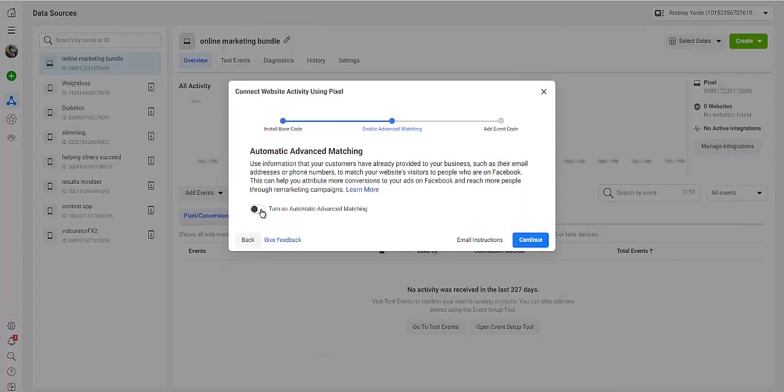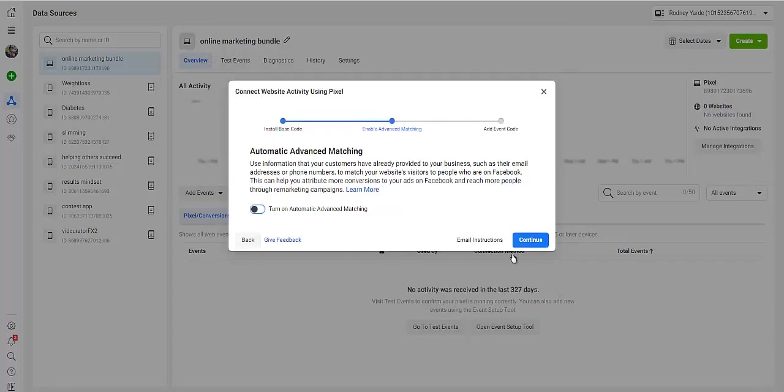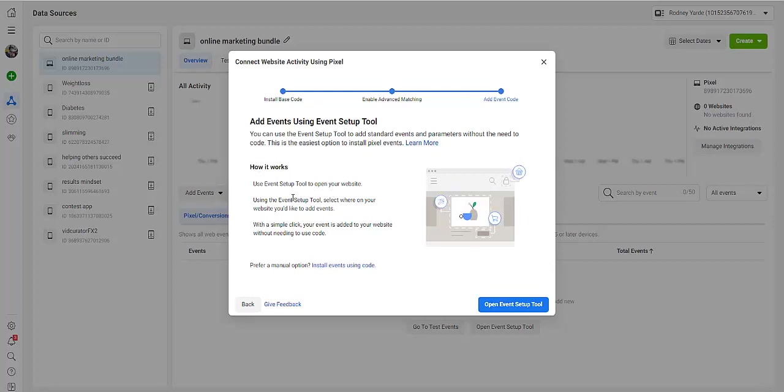You can turn on this if you want to obviously verify the customer information you want to send, like the email, first name, gender, etc., or you can turn it off. You can click on Continue right here, and then you can open the Event Setup Tool.